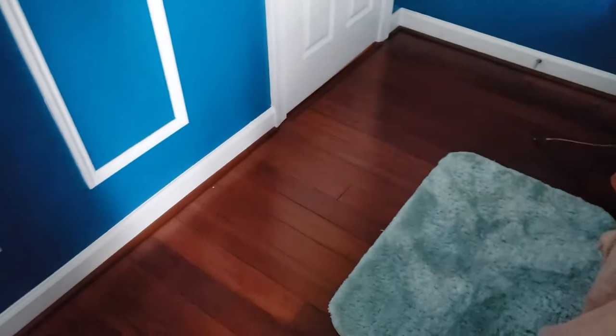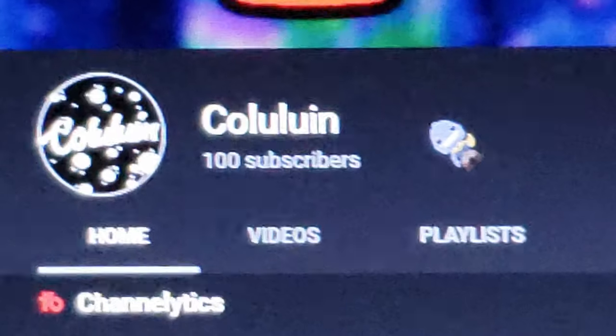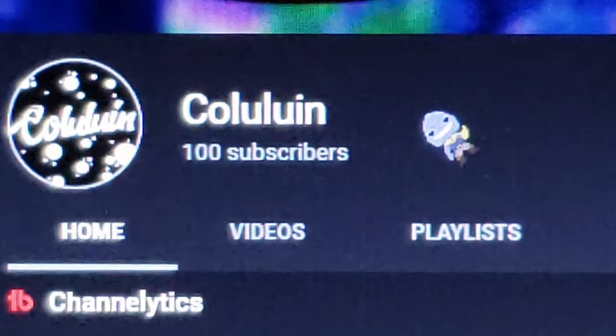Nani?! Mom get the camera, wait I'm holding a camera. Yo what's up everyone, today is a special day - we hit 100 subscribers.